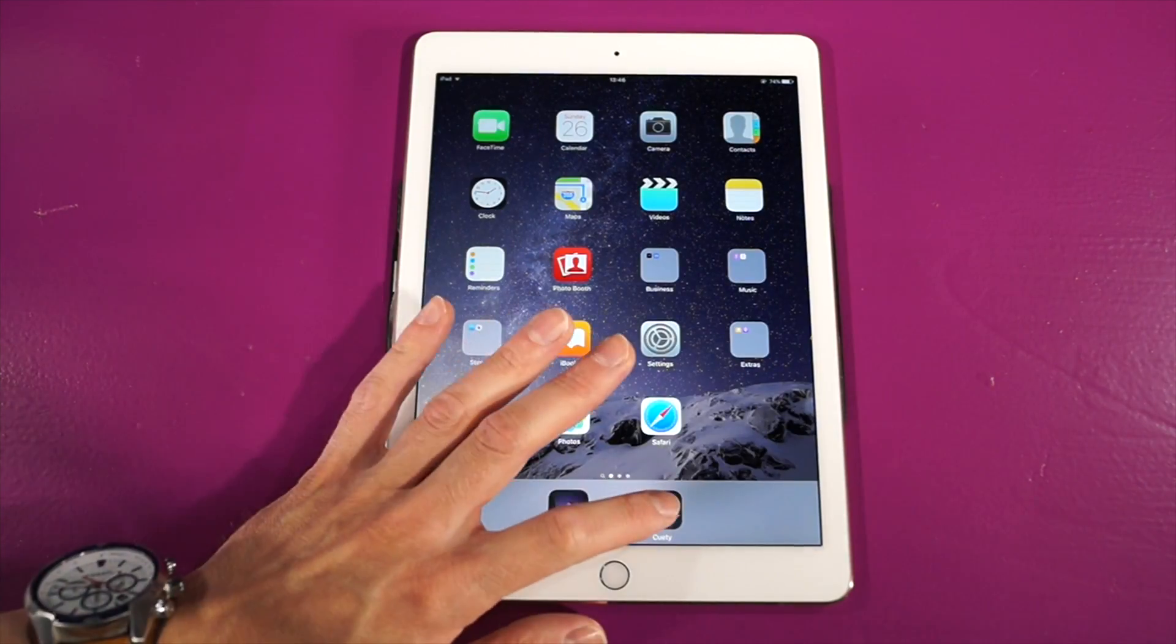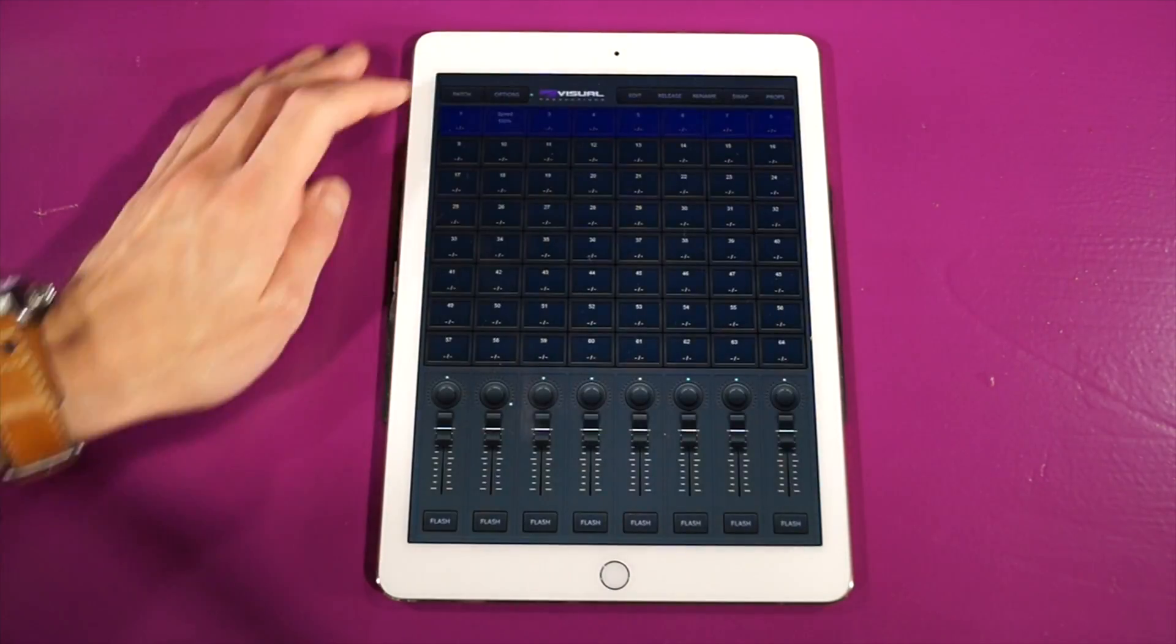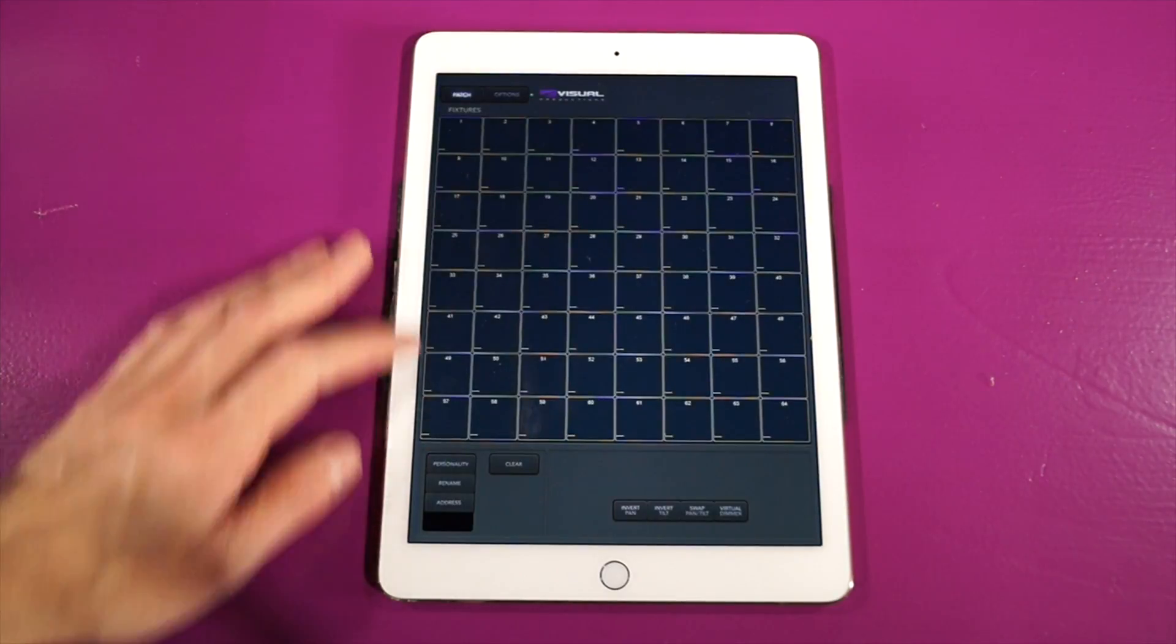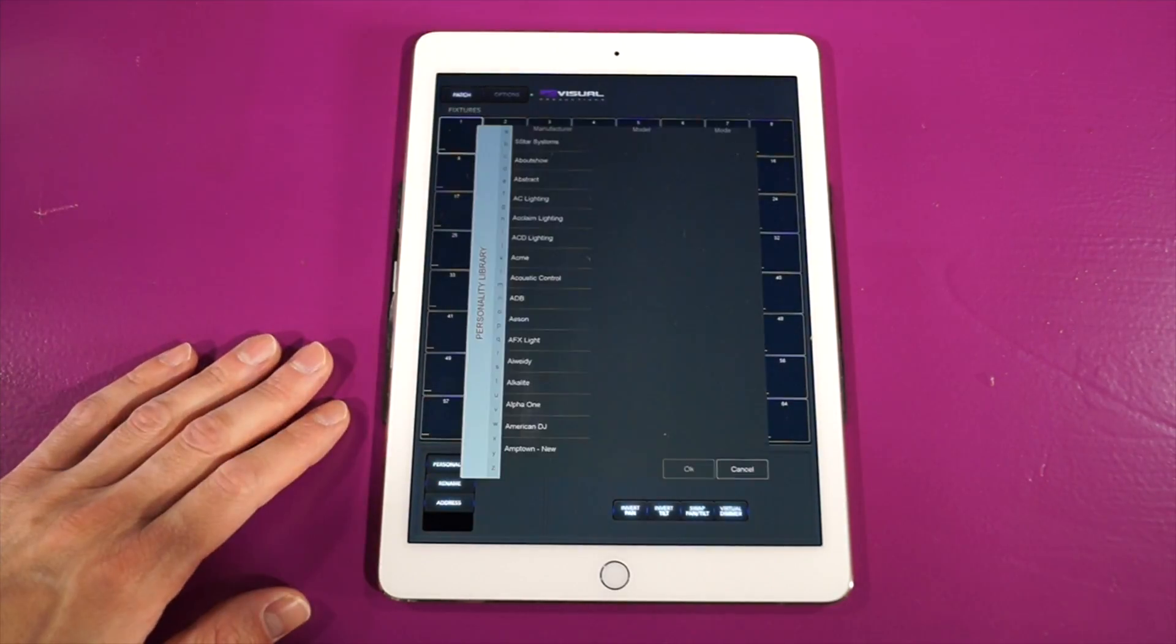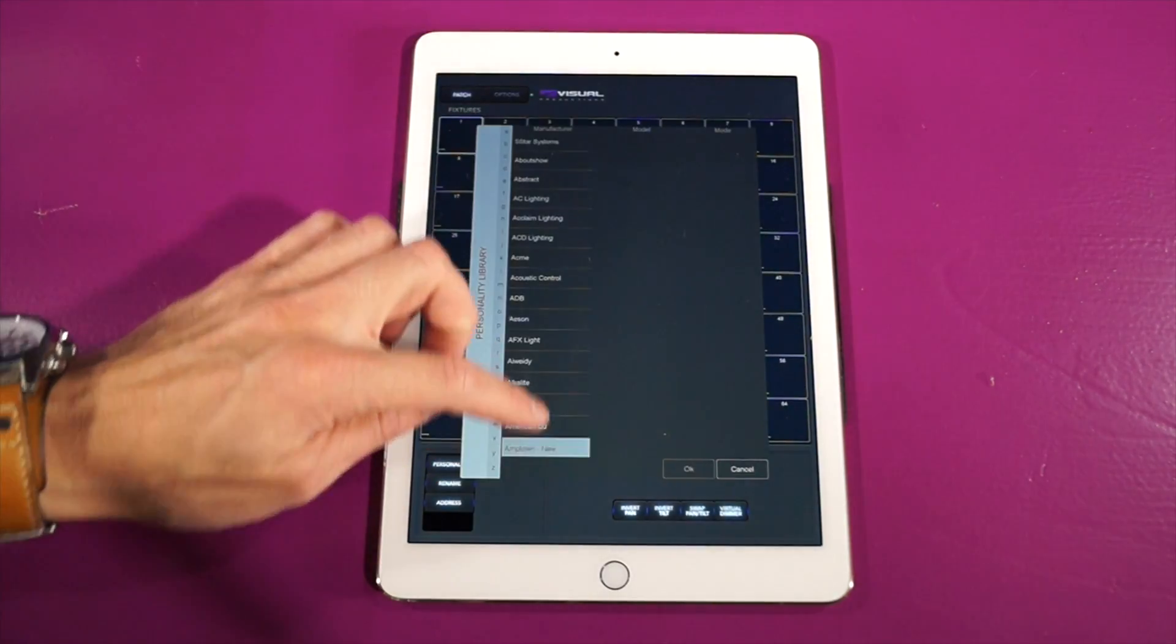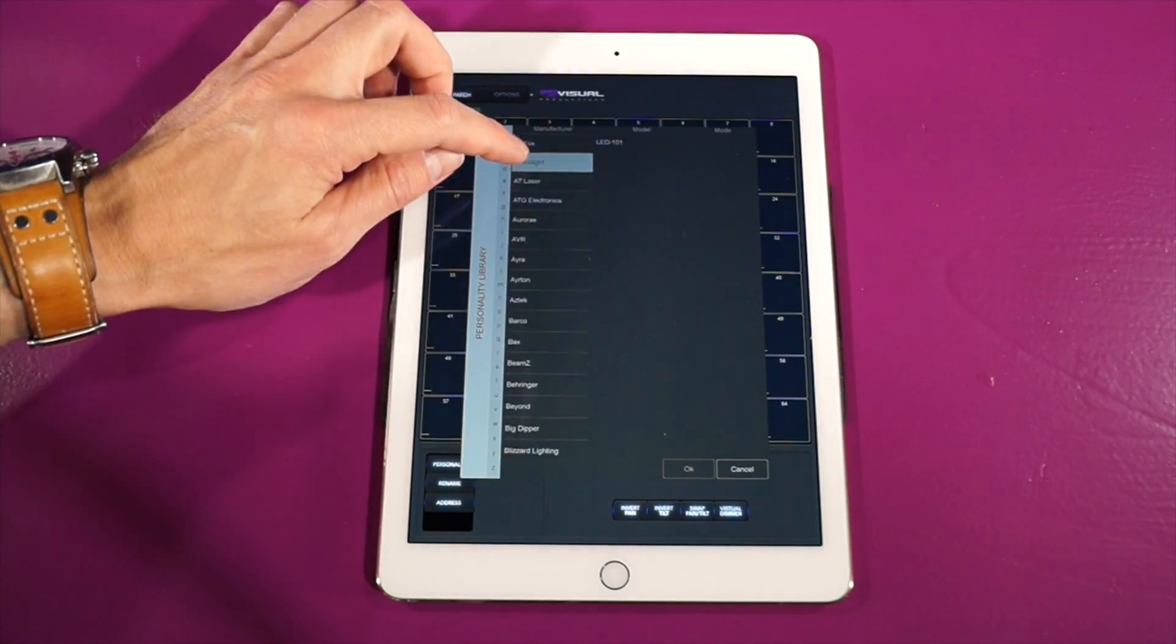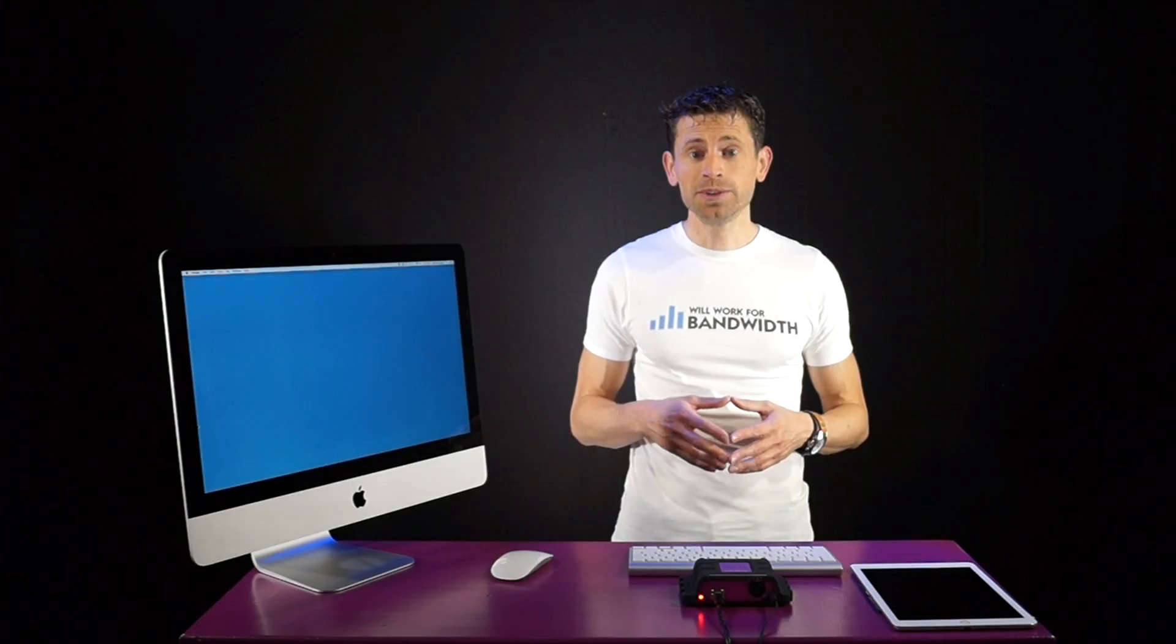The Qt app is preloaded with a large library containing several thousand personality files. It covers the manufacturers and models commonly found in our industry. But still, you might come to the situation where the fixture you wish to use is not present in the Qt library.